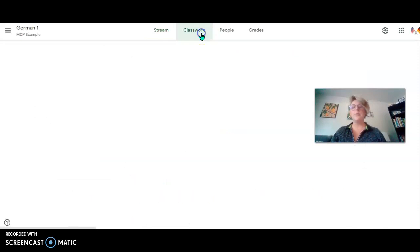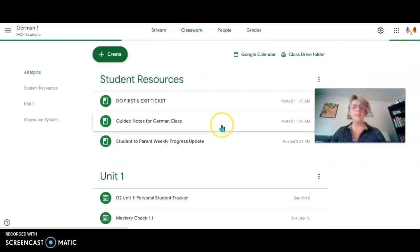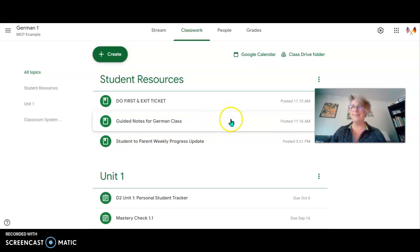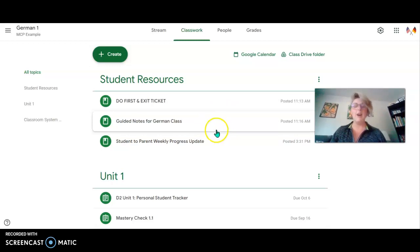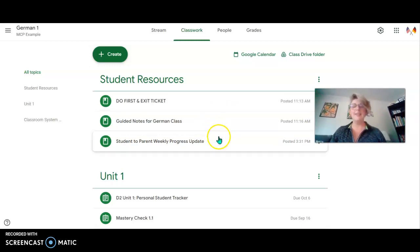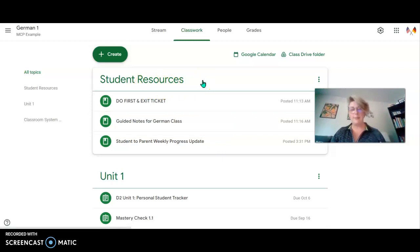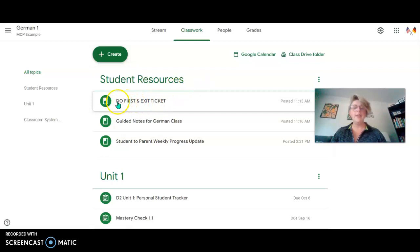So now that we've gotten the announcements out of the way, let's take a look at the classwork tab. This is the meat and potatoes, so to say, of the German class. The very top and the most important of the student resources, these are things you're going to be using on a daily and weekly basis.